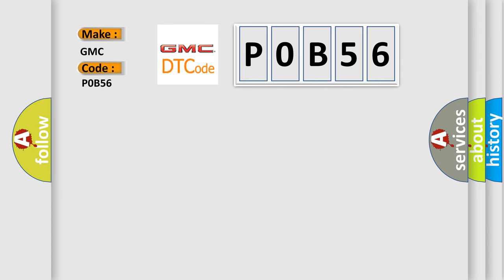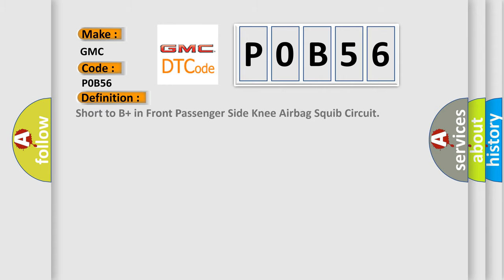The basic definition is: short to B plus in front passenger side knee airbag squib circuit.